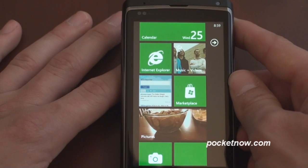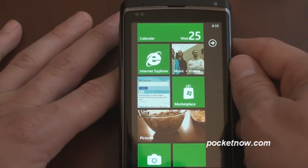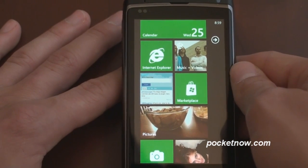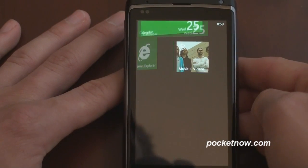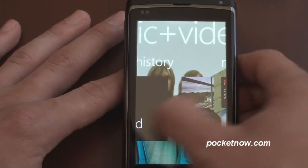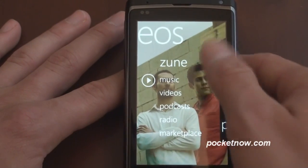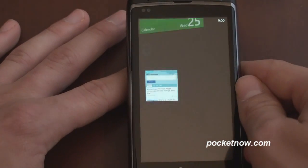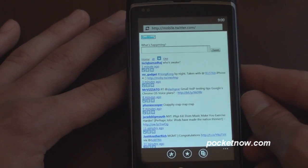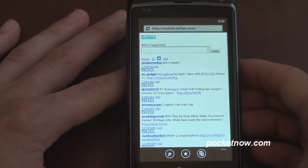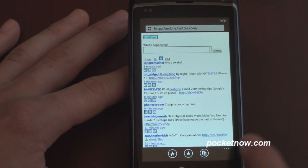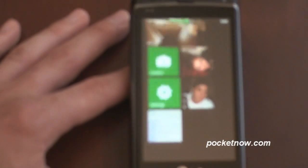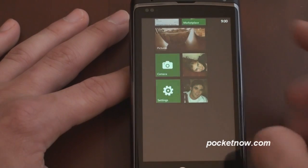Here I have a link to Internet Explorer to quickly get to the web browser. I've got a link to the Zune application — this is another example of the live tile function. It'll show you a little example of the music you were listening to previously. Down here I've got a link to mobile.twitter.com because there are no third-party apps for Windows Phone 7 available right now. It's very easy to pin websites to your start page: you expand upward, hit pin to start, and it's there.